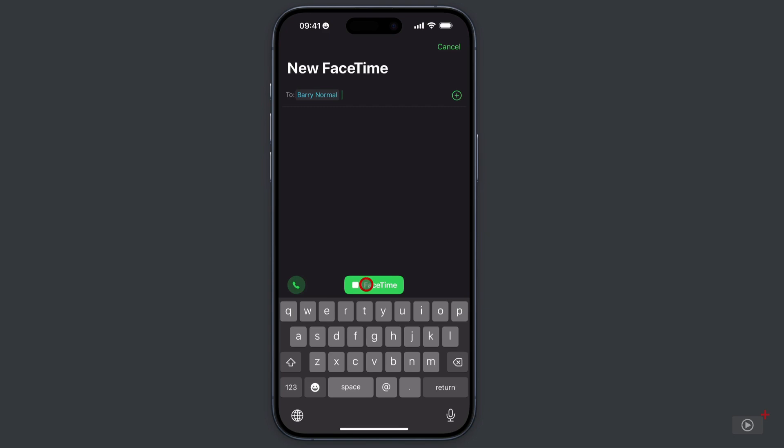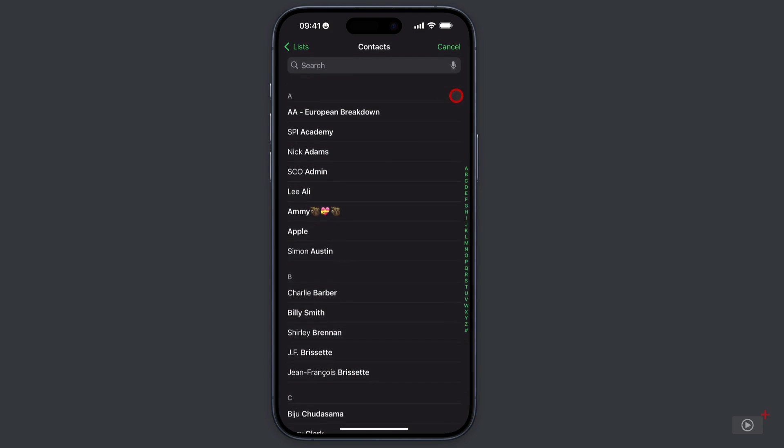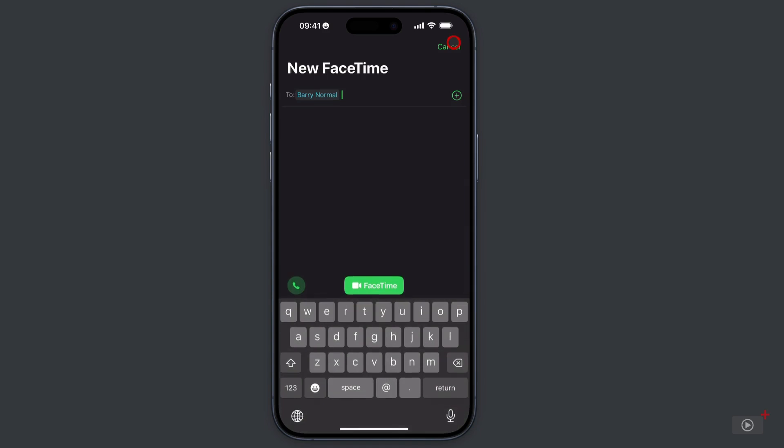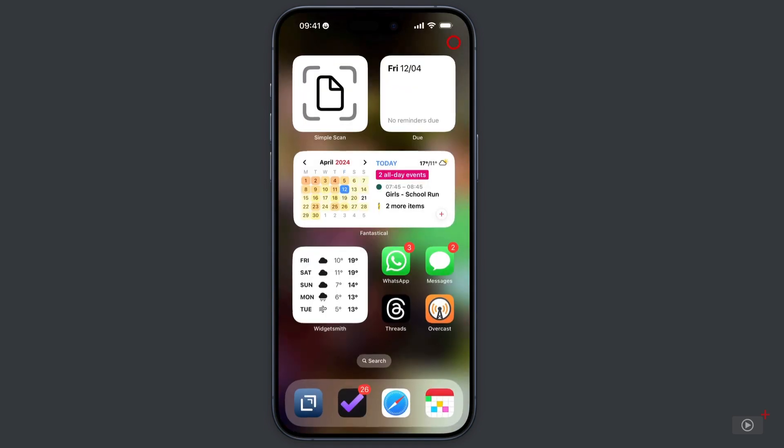If you want to have multiple people in the FaceTime call turning into more of a group one, then tap on the plus here. Then you can add more recipients as you like. OK, let's cancel.